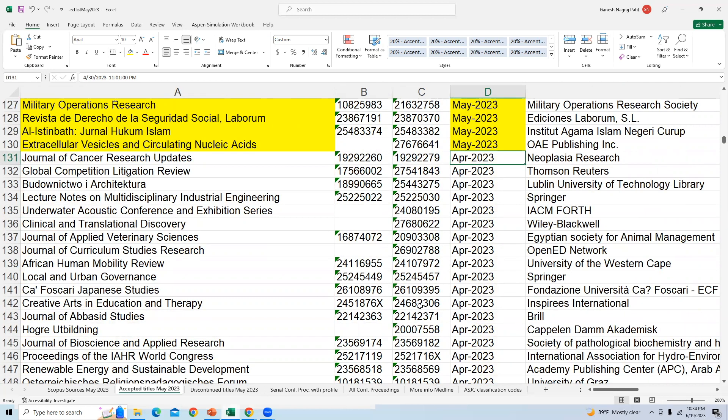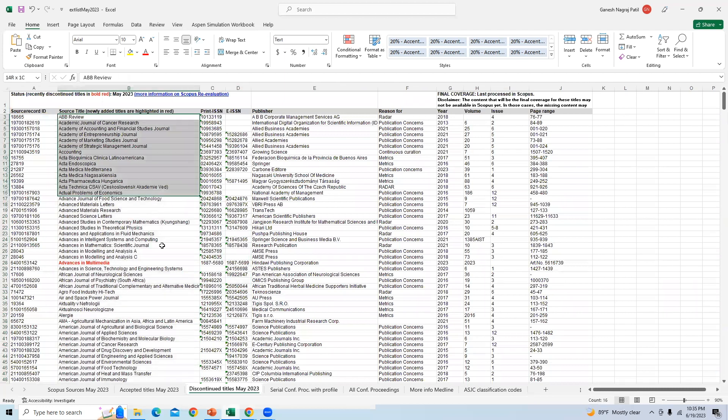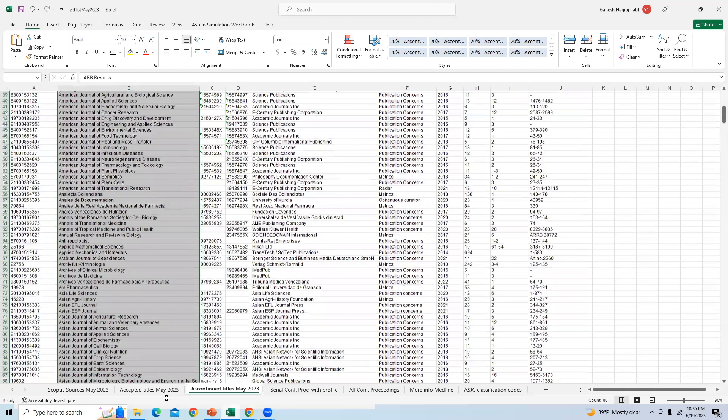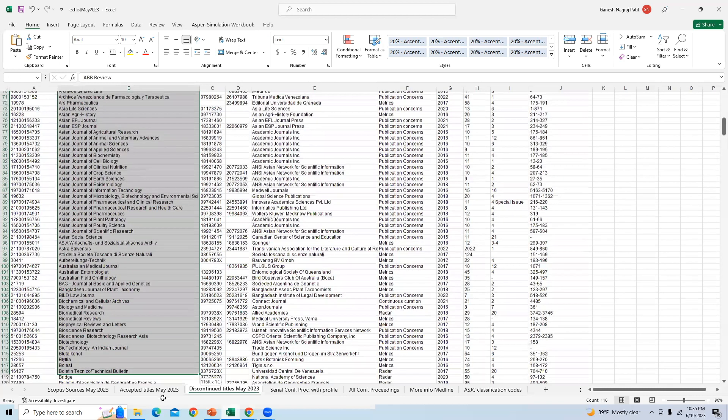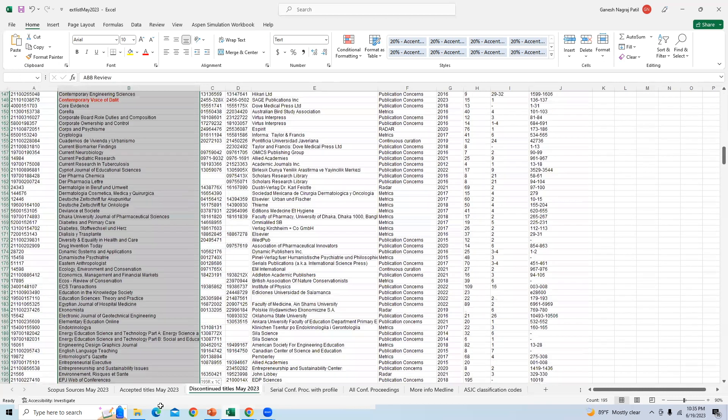Now that we highlighted some of the newcomers of the Scopus Index, let's talk about those journals which have been removed from this month. You can see here the discontinued titles May 2023. In May 2023, there are total 786 journals that are removed from Scopus.